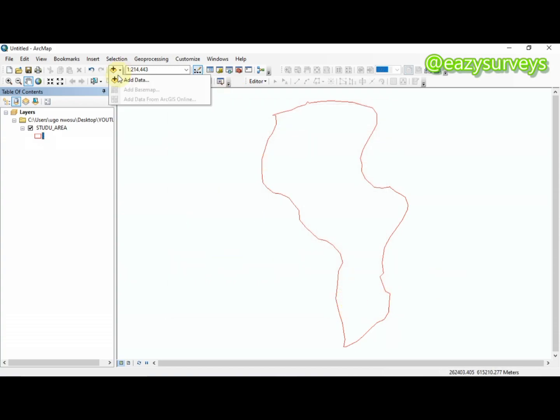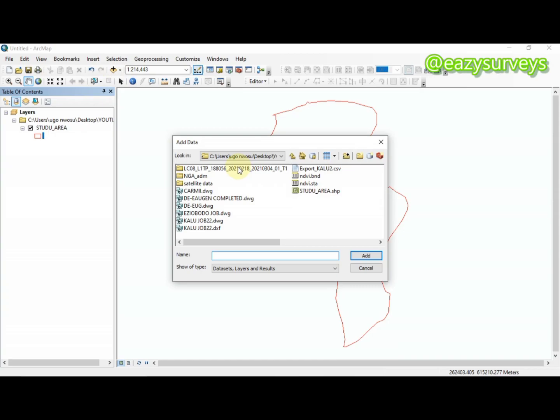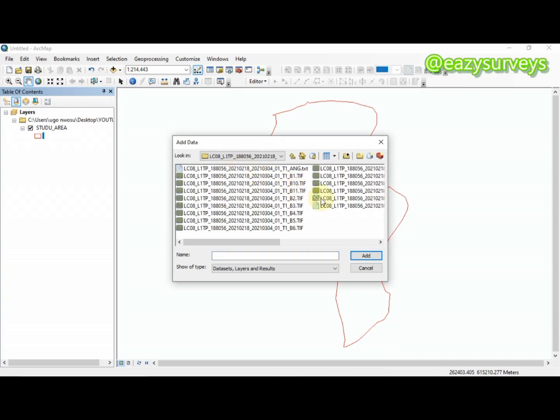The next thing to do is to go and add your Landsat 8 imagery. Under this video description I am going to be dropping a video tutorial on how to download the Landsat 8 imagery for the benefit of those who are joining for the first time. This is my Landsat 8 imagery with the different bands inside — it has been extracted.